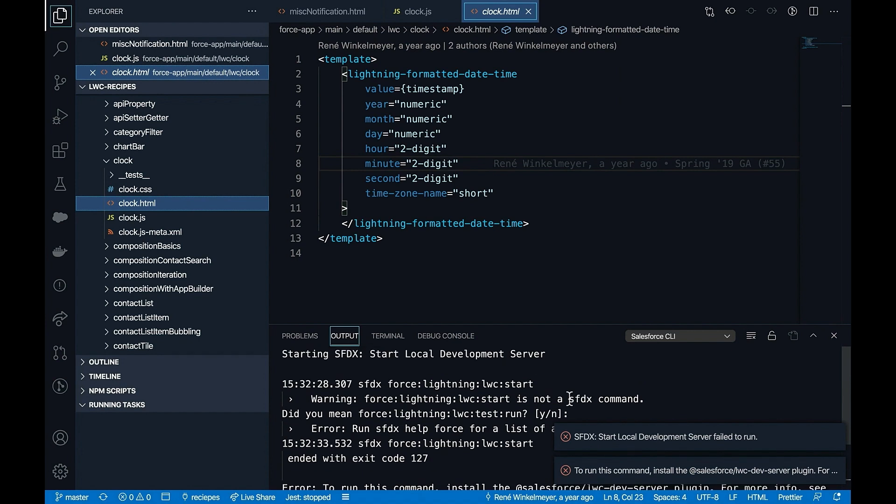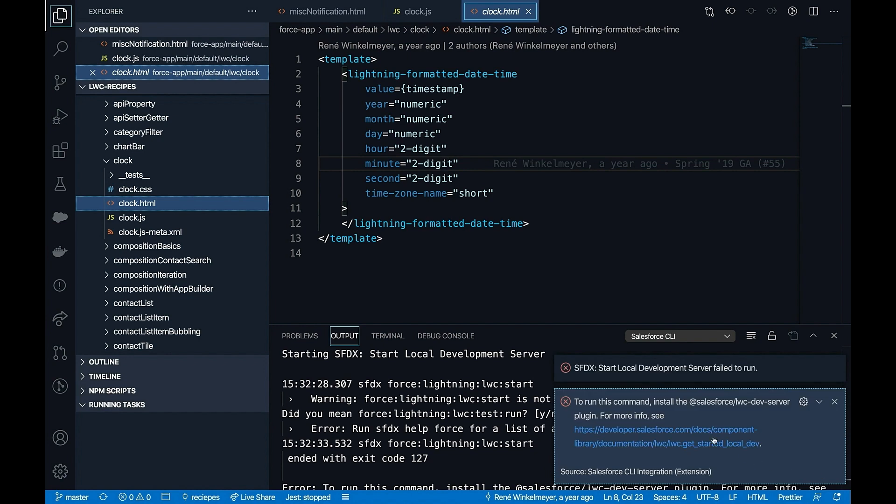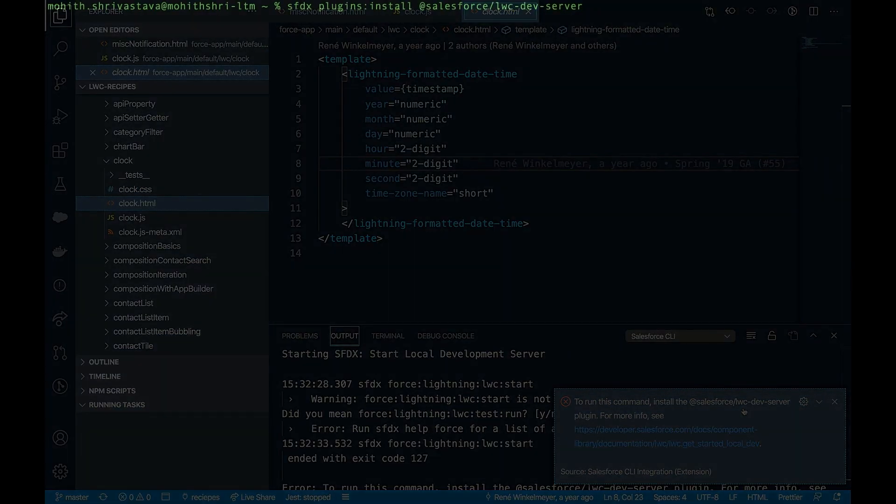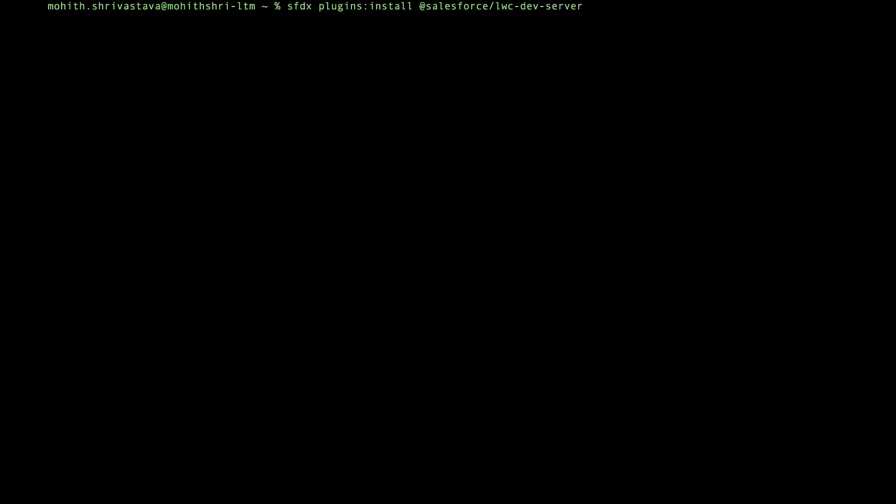Notice that the local development server failed to start. And there is an error. Now this error is because we have not installed Salesforce/LWC dev server CLI plugin.